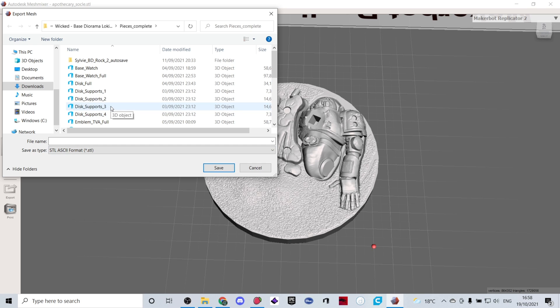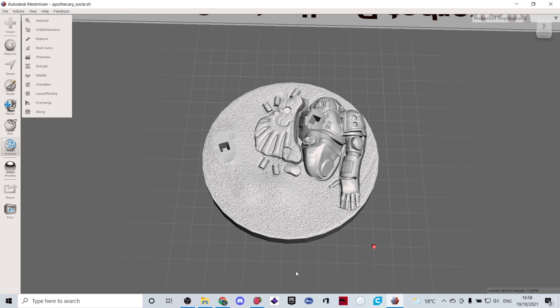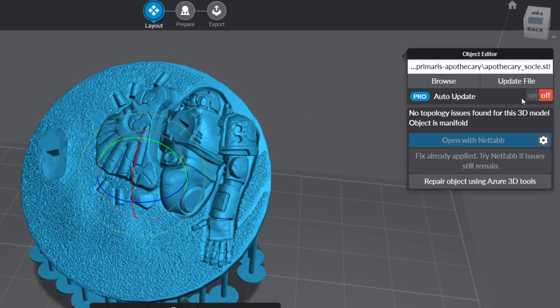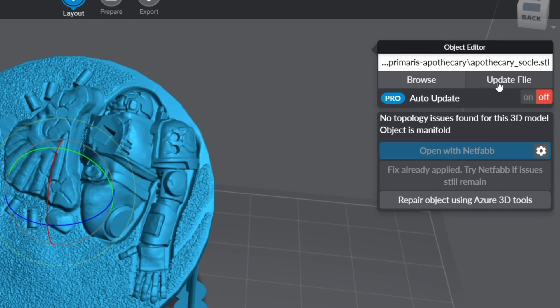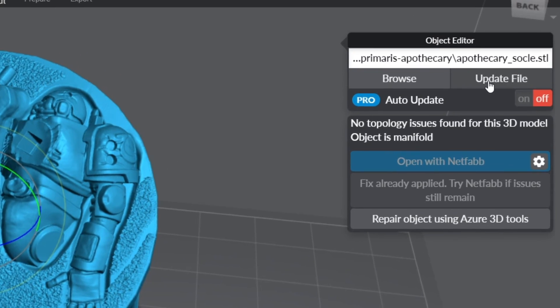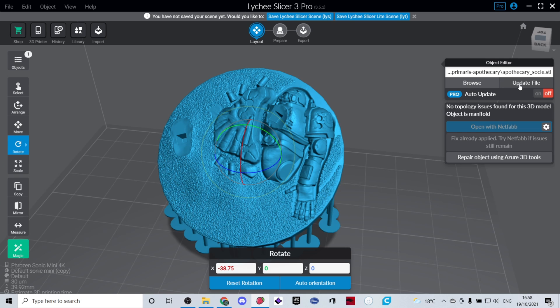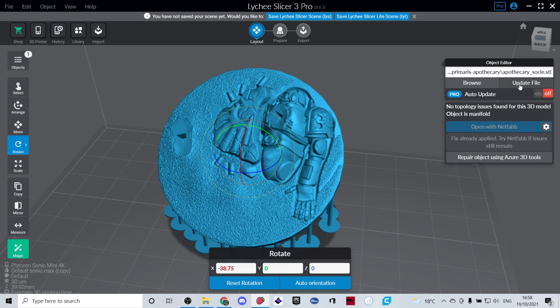This time by going export and then you would make sure that you save it as an STL and you're going to save it under the same name and you'd click save and that way when you go into Lychee you can update that file and it will search for the new file and replace that file. I hope that helped you if you ever had any problems with files not being manifold in Lychee.